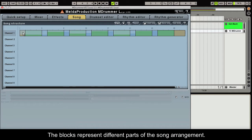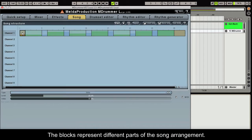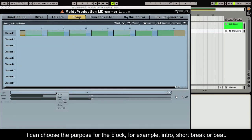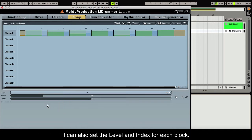The blocks represent different parts of the song arrangement. I can choose the purpose for the block, for example Intro, Short Break, or Beat. I can also set the level and index for each block.